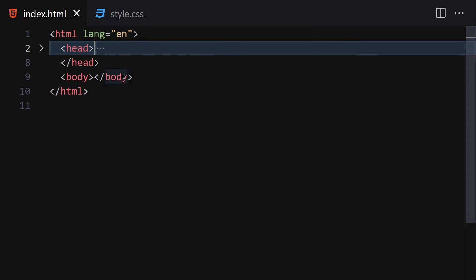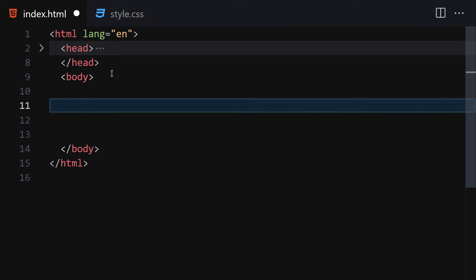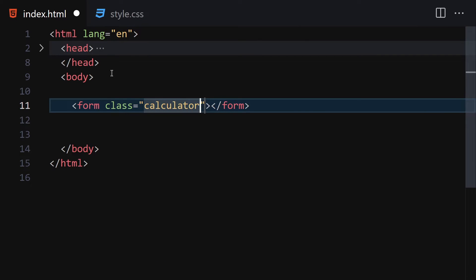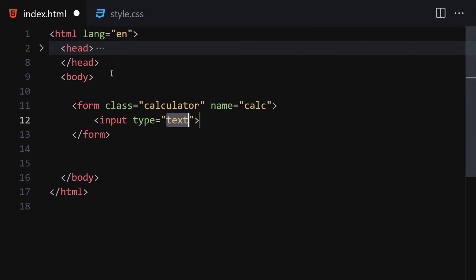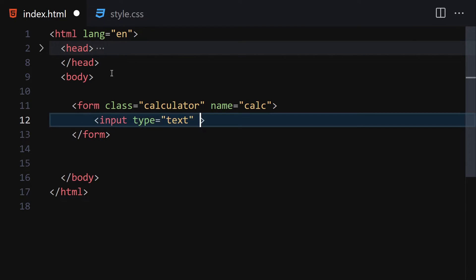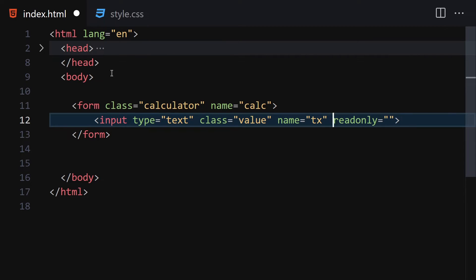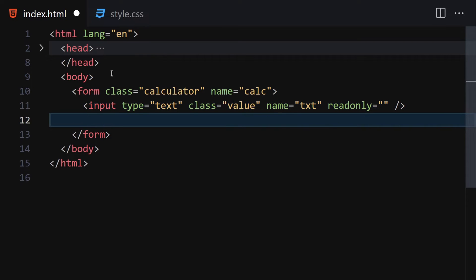Let me make it a bit bigger so we can focus on our code. Write the doctype HTML, change the title to 'Calculator', and link it with our CSS file. Now let's collapse the metadata, right-click and open with Live Server so we are live. For the HTML, we are going to first write a form — we won't provide any action but we'll give it a class of 'calculator' and a name of 'calc'.